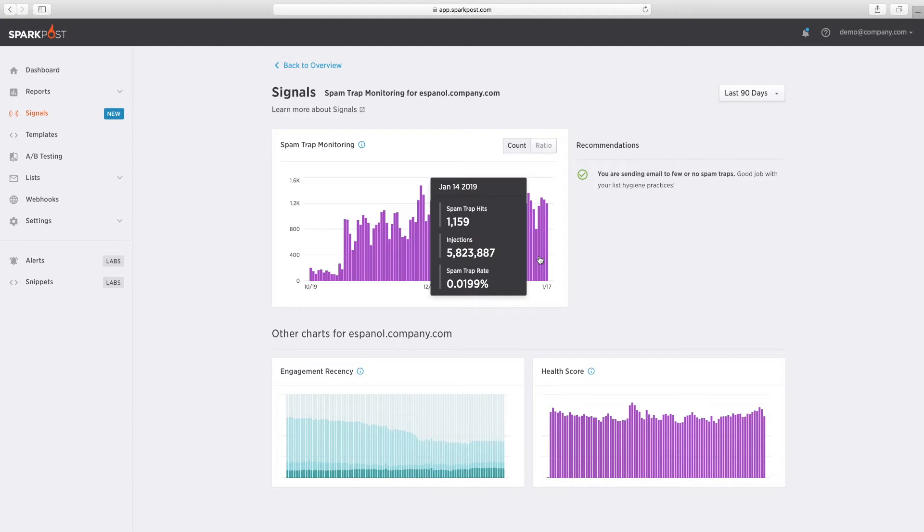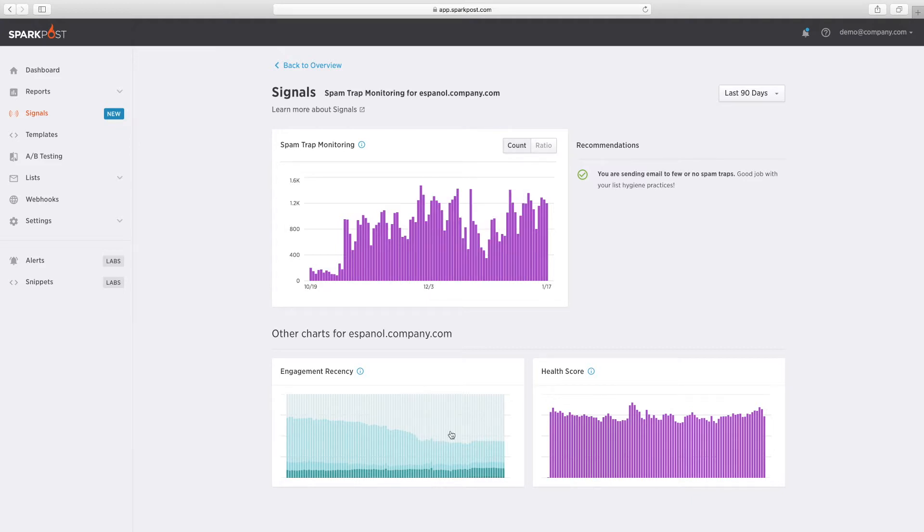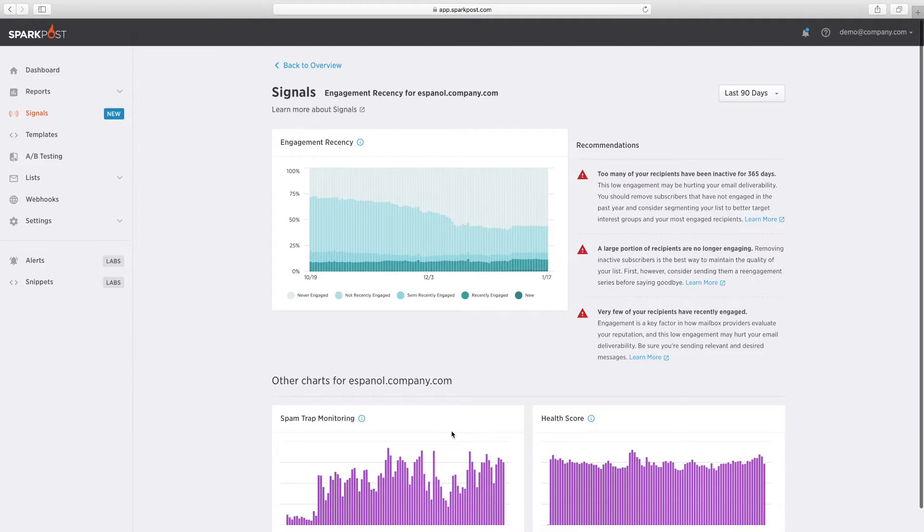With visibility across multiple commercial and non-commercial spam trap networks, SparkPost Signals is a key resource for maintaining the health of your email.